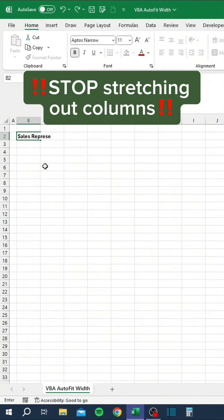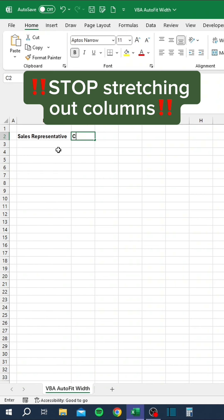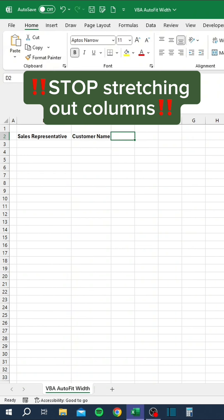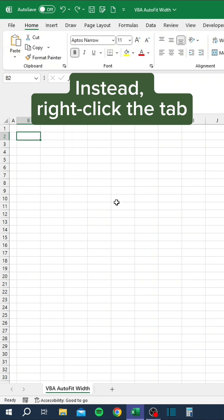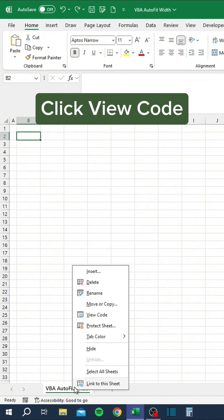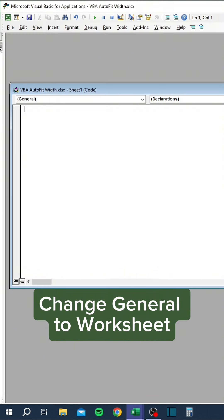Stop stretching out columns. Instead, right-click the tab, click View Code, and change General to Worksheet.